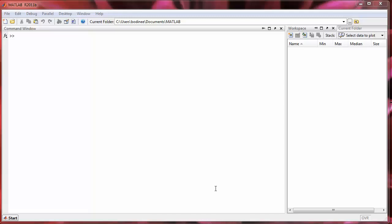In this video we will create a script that contains the tree data. It's often useful to have a script which contains your data so that you don't have to re-enter that data into the command window every time you want to work with it. Now the first thing that we need to do is create a new M file.